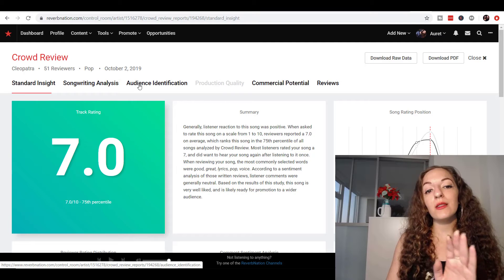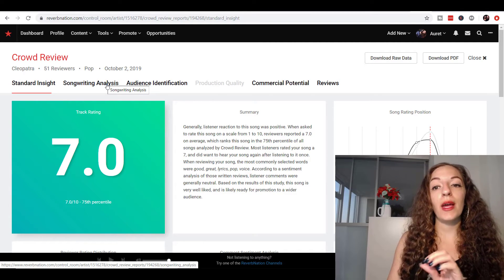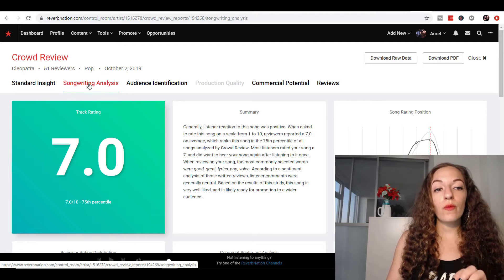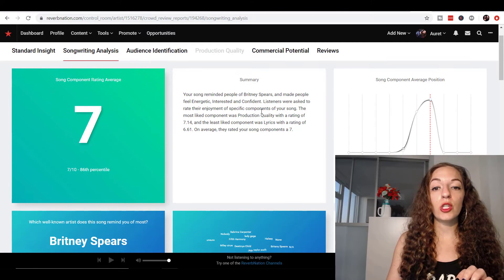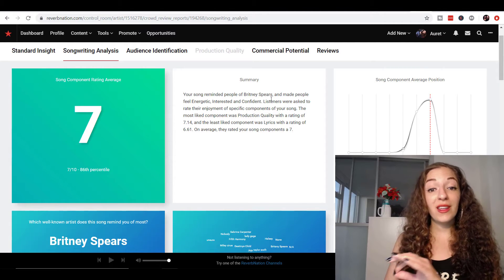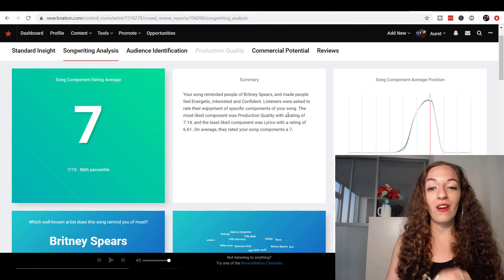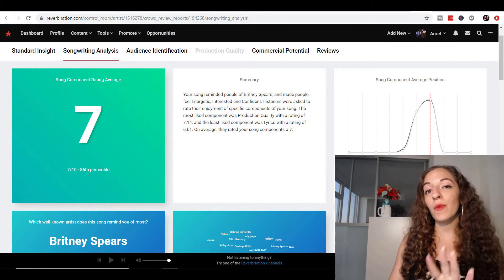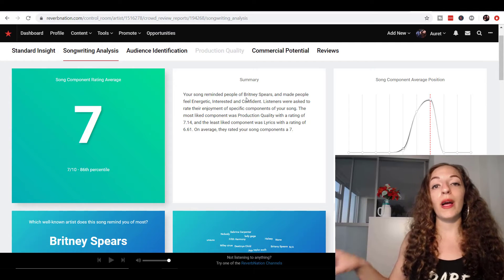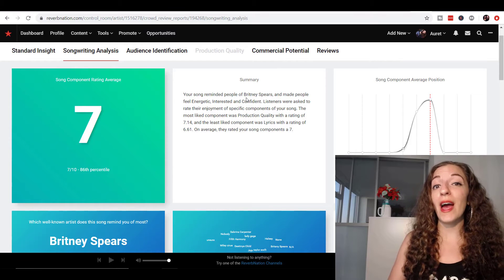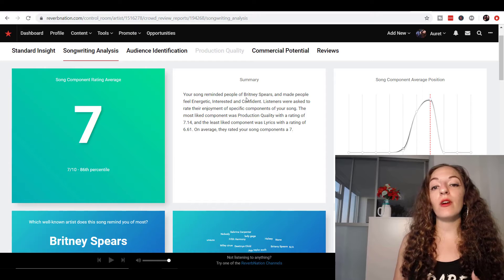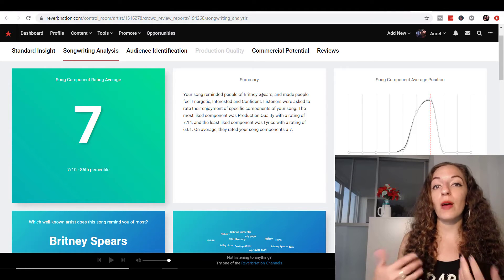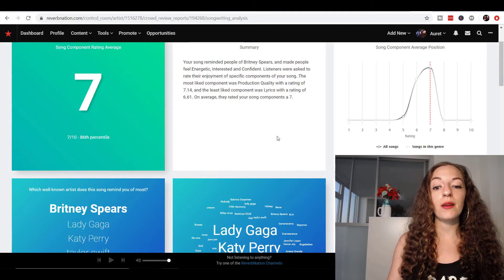So they give you that standard insight. And then if you want these more in depth reports, you do need to pay extra. So this one, I wanted a songwriting analysis, which again, it gives you a summary here, reminded people of Brittany, made people feel energetic, interested and confident. So again, you can take something like if people said you sounded like or reminded them of a certain artist, put those in the interests for your ads when you're targeting or doing your music promotions. Very valuable. And also works when you're describing the song, like writing up descriptions or writing posts on your social media.